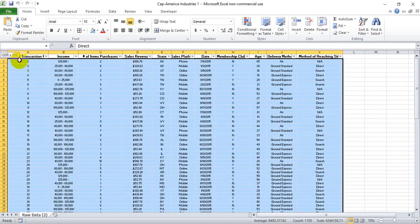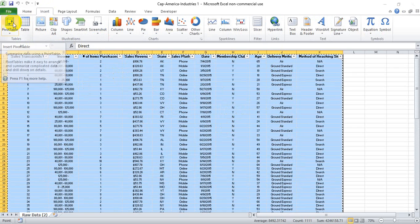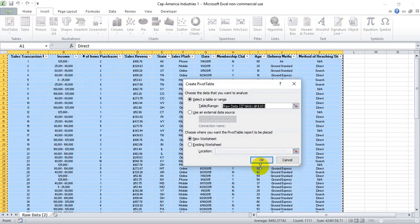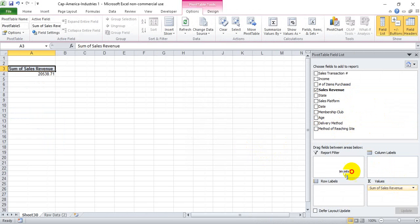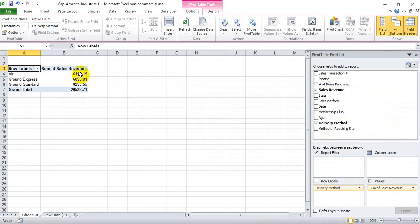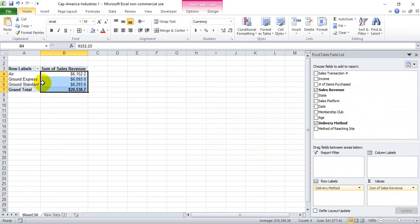Let's go ahead and make a pivot table of this mock company, and we're going to focus on the delivery method and sales revenue. We're going to look at sales revenue by delivery method. We can see that this particular company has three distinct shipping methods: Air, Ground Express, and Ground Standard.